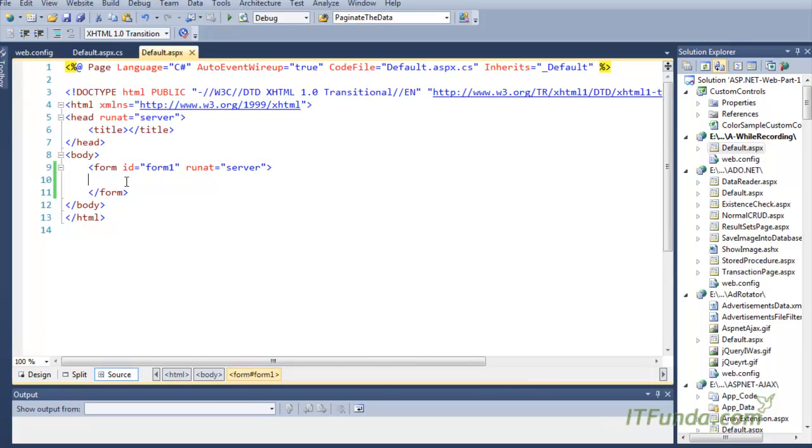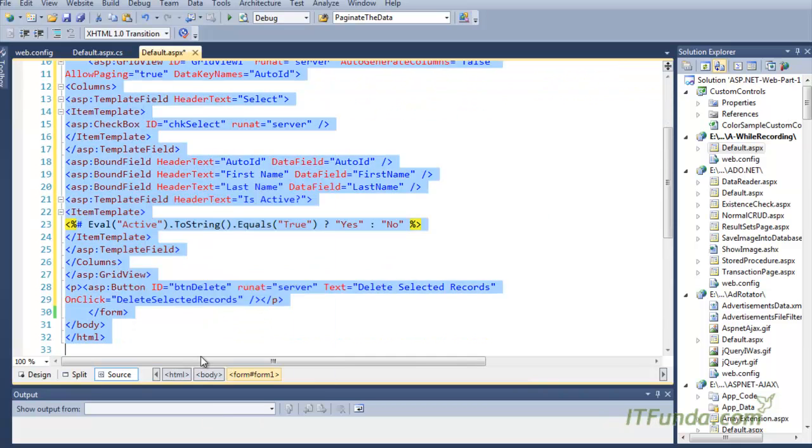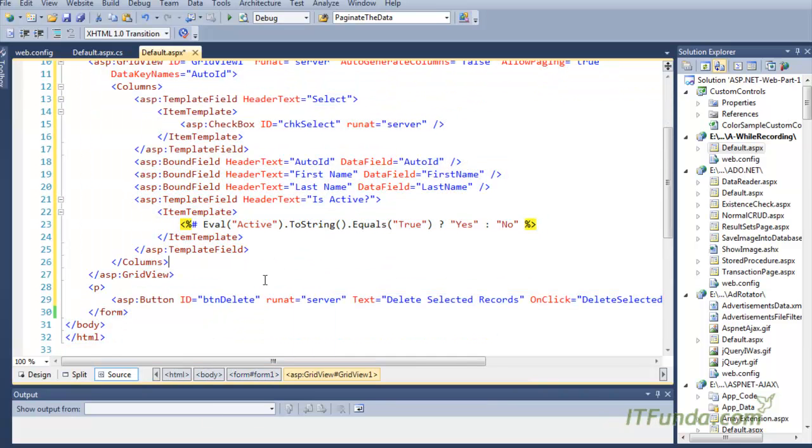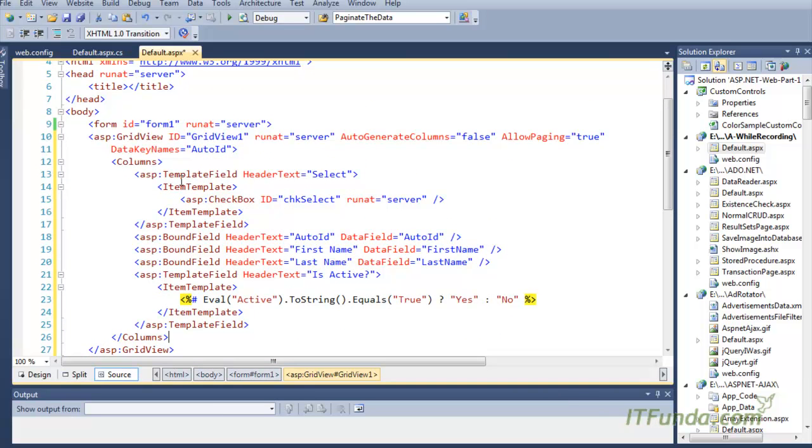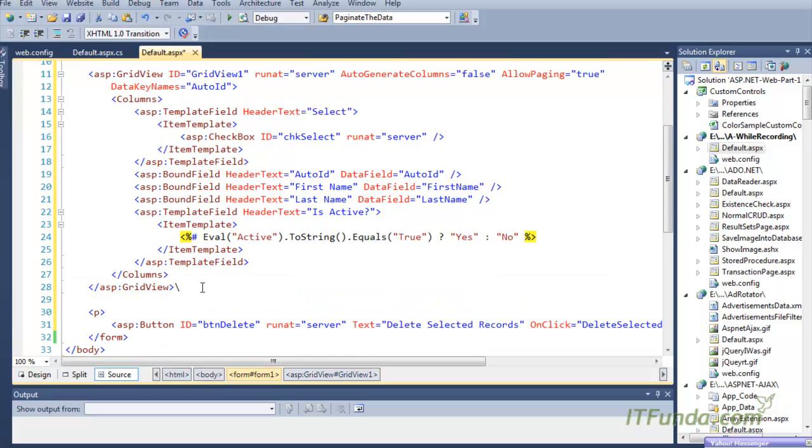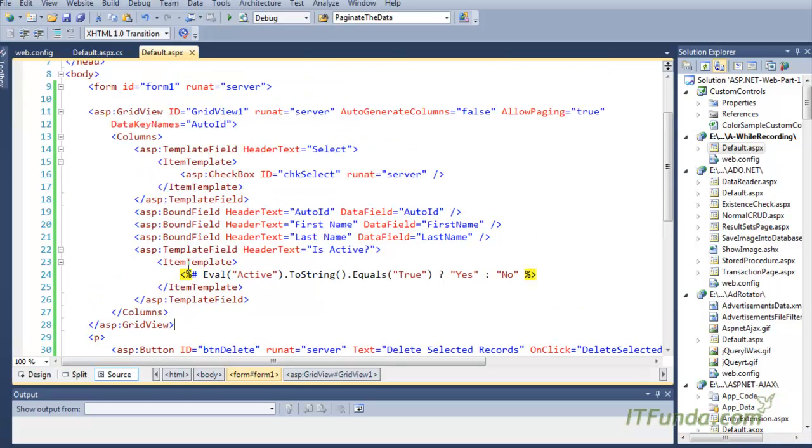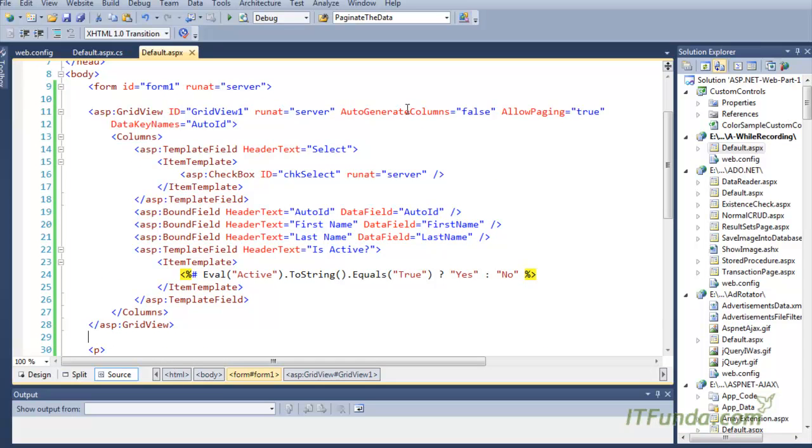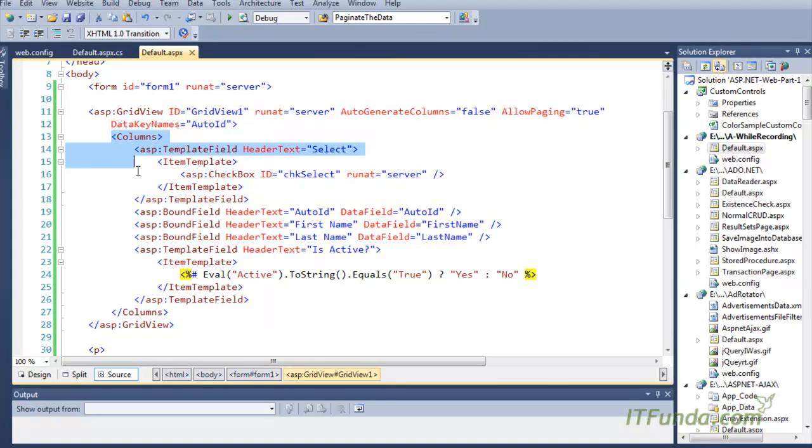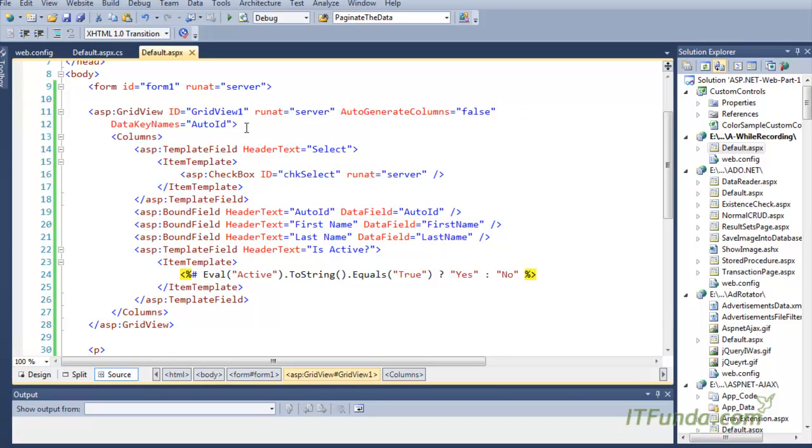Now you can see this is the GridView we have. In this GridView, we have written AutoGenerateColumns equal to false because I want to write the columns explicitly. The main thing here is the DataKeyNames. DataKeyNames is AutoID, naturally, because AutoID is the primary key of my database table.